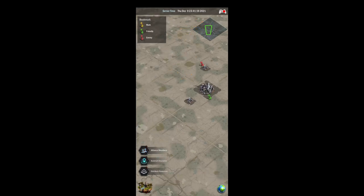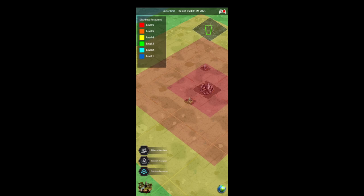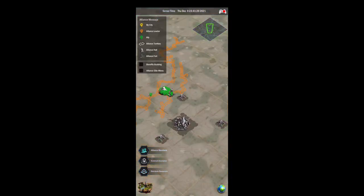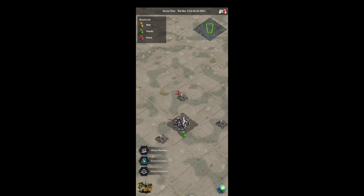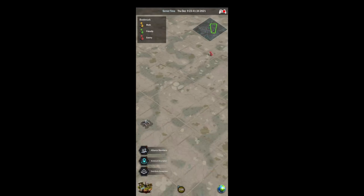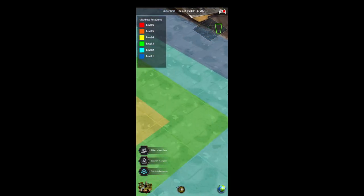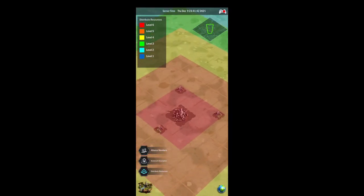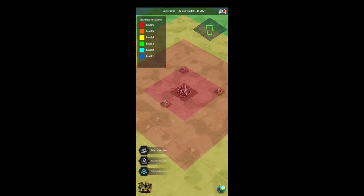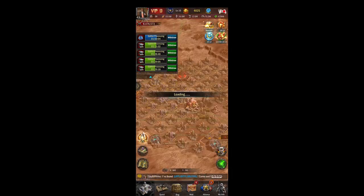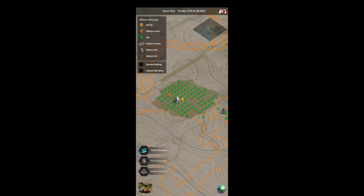On the bottom left there are a couple of options. It defaults to alliance members, but you can click on bookmark descriptions to show all your bookmarks on the map, or click on distribute resources to show the resource zones. Higher level mines are towards the middle of the map and lower level mines are towards the outside, so ideally you want to be positioned towards the middle.